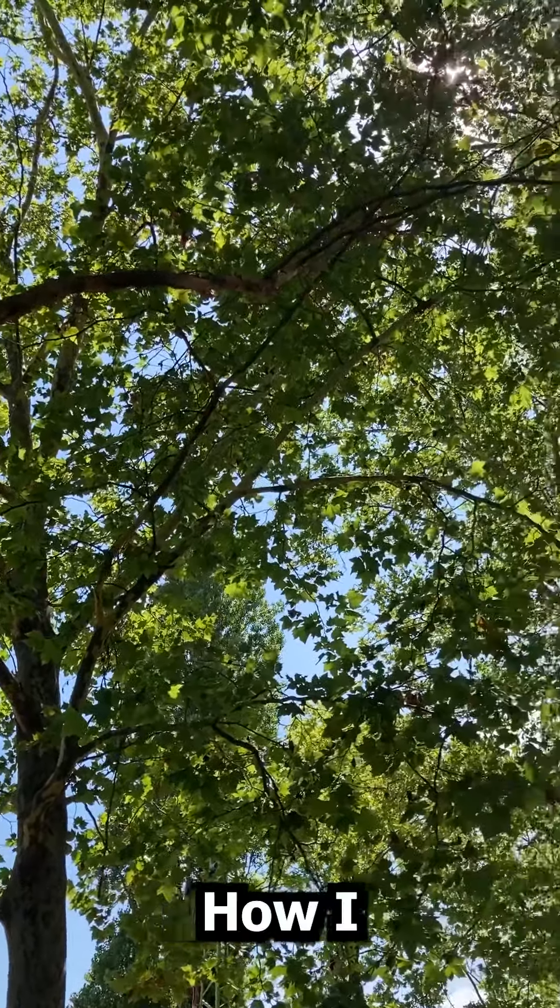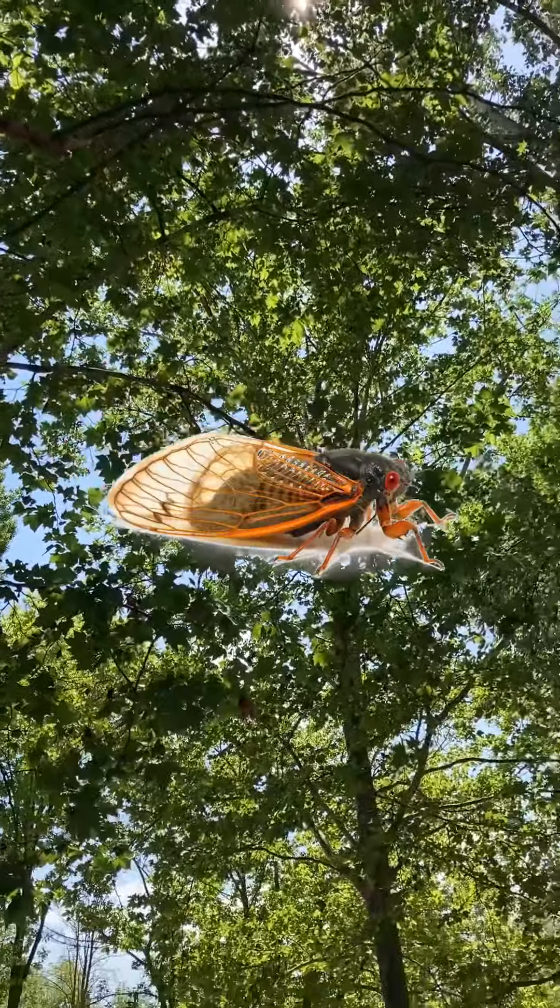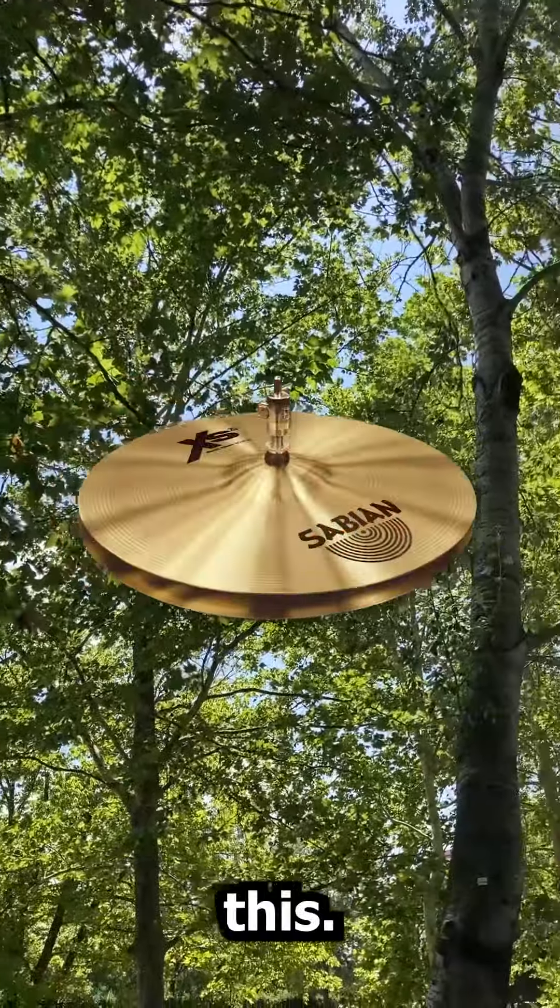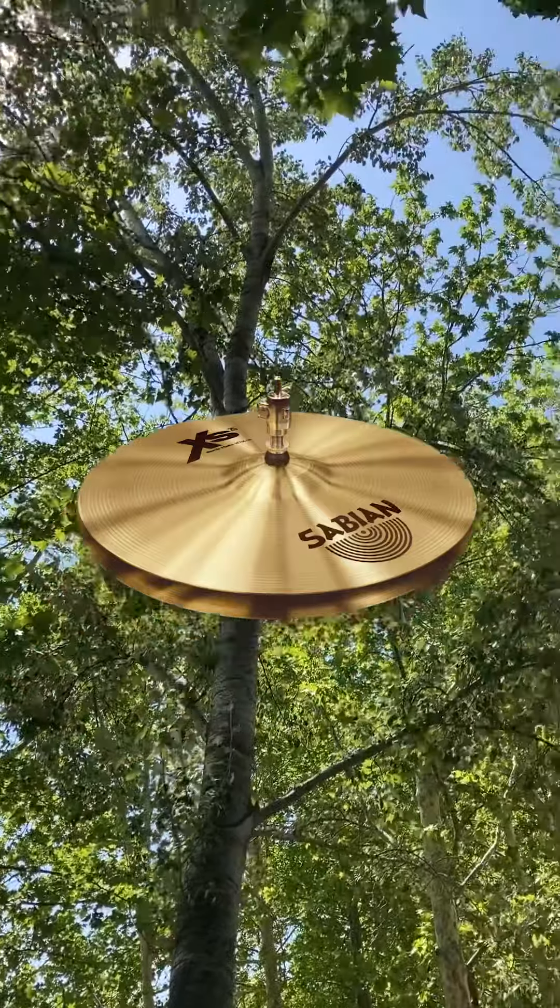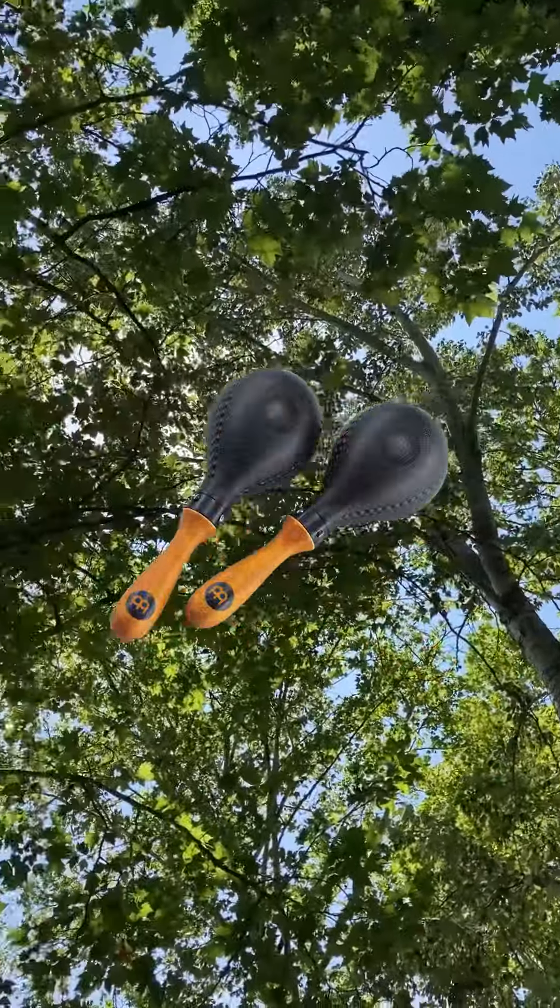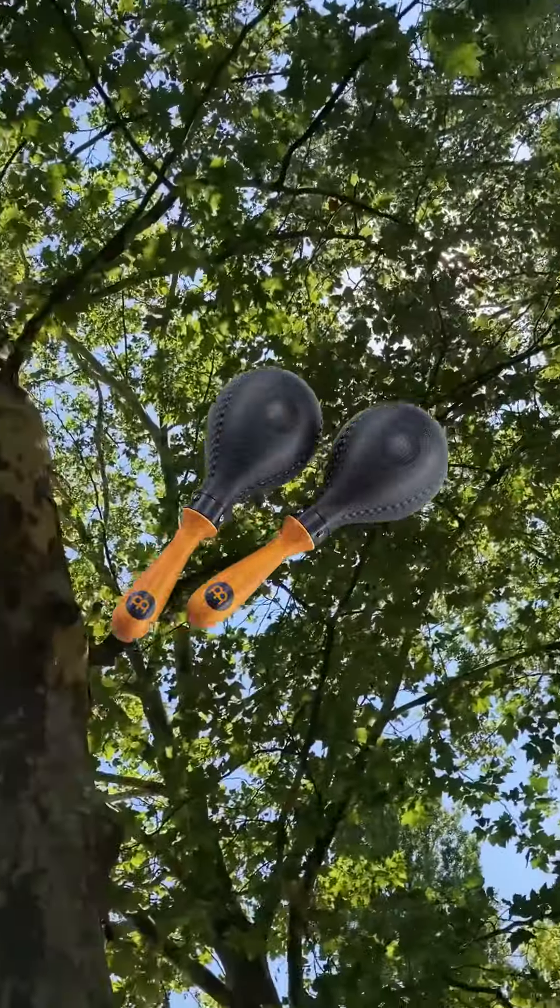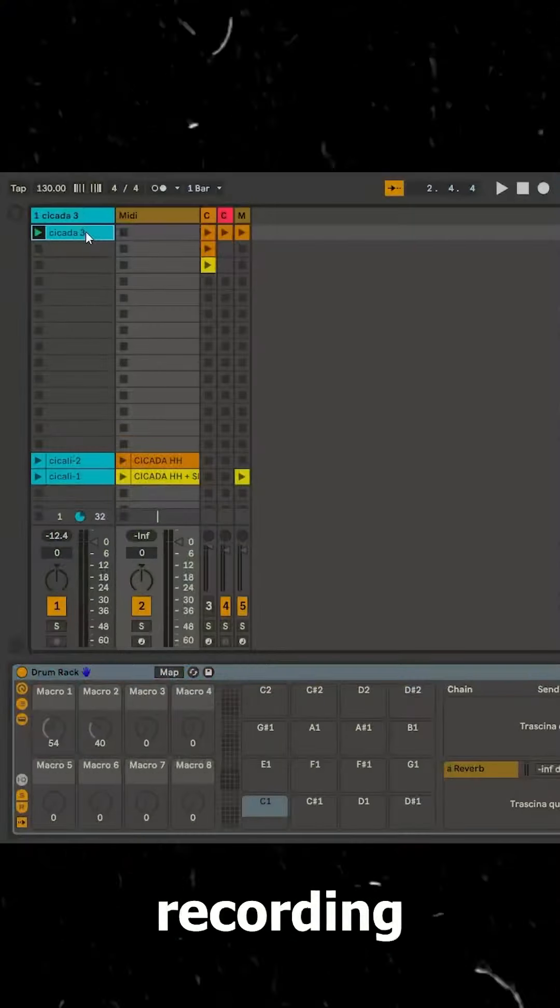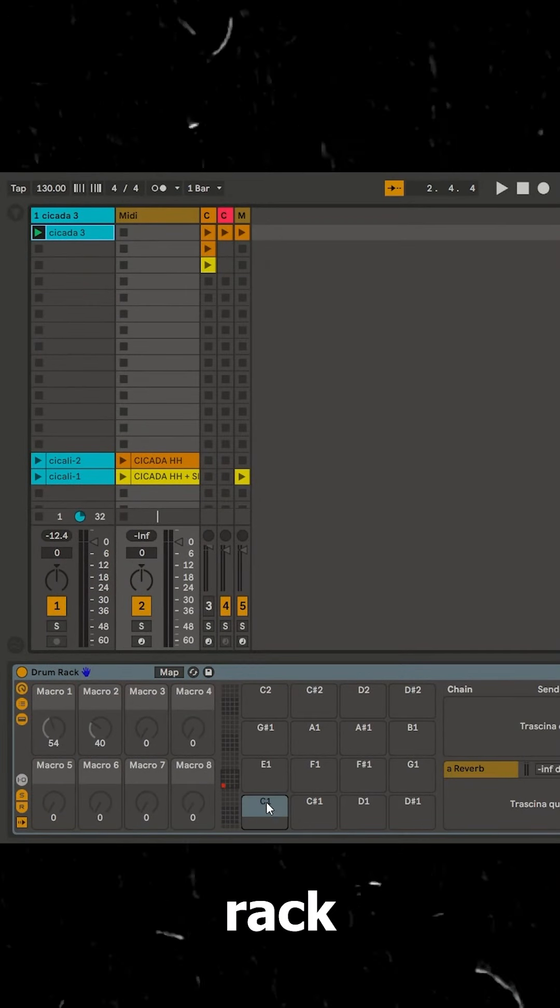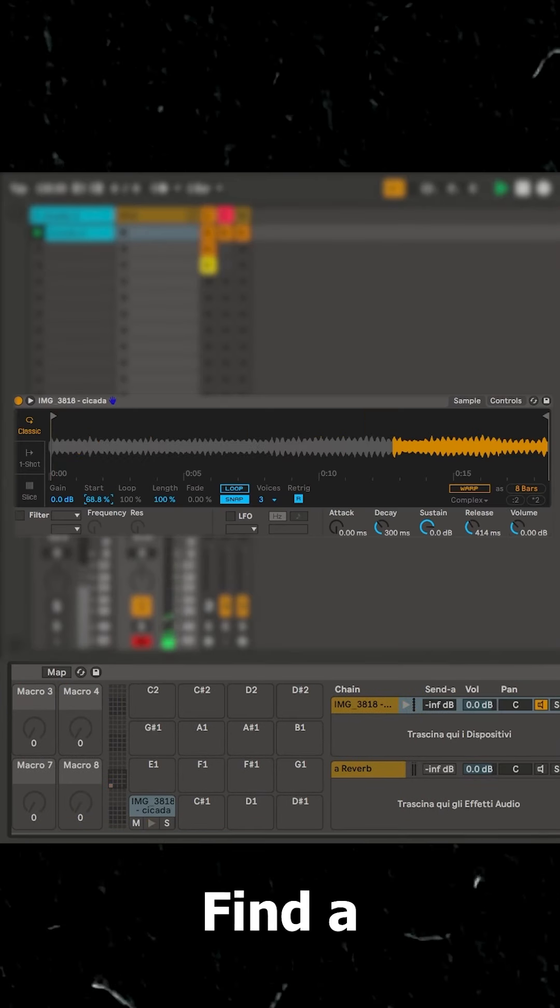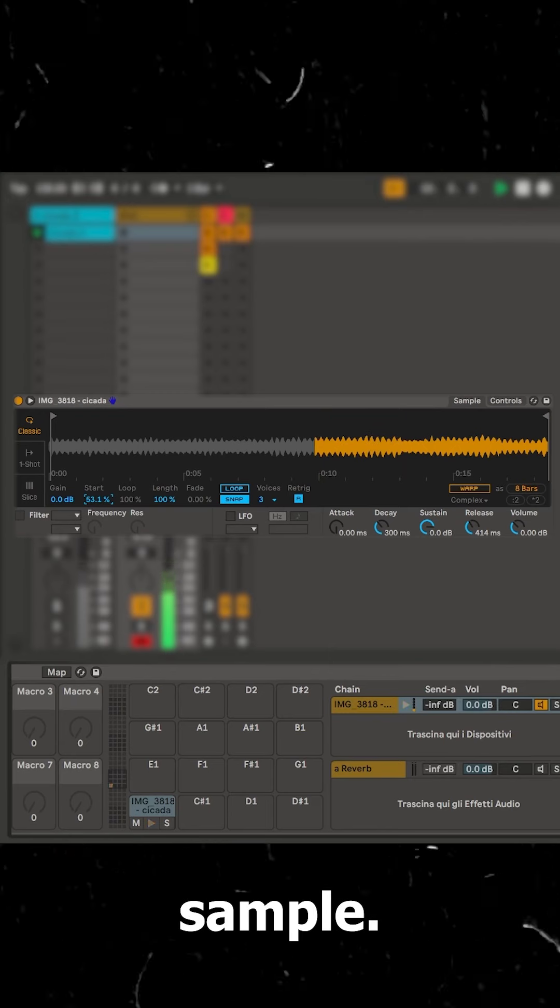How I made this sound like this. Drop the recording sample into a drum rack slot. Find a nice start for the sample.